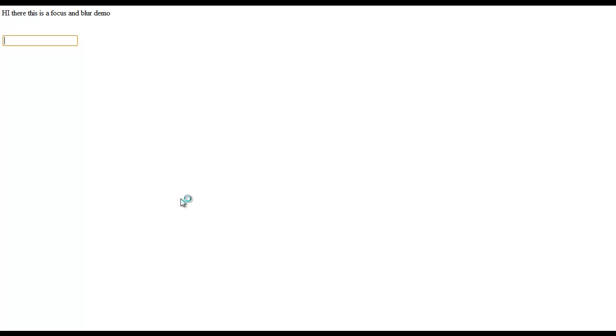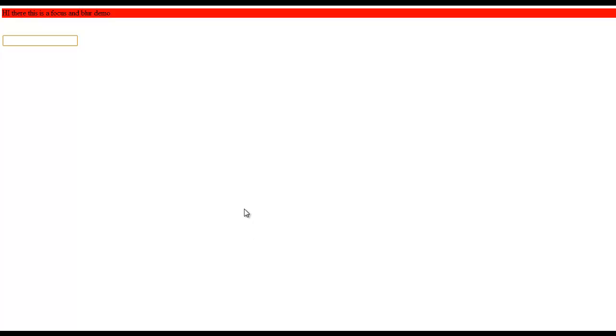So let's refresh and see. As you can see, I focused it and the background color just changed to red. Let me refresh again, focused it, the background is red.